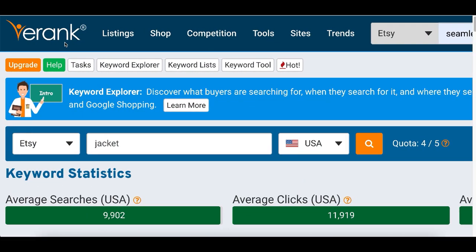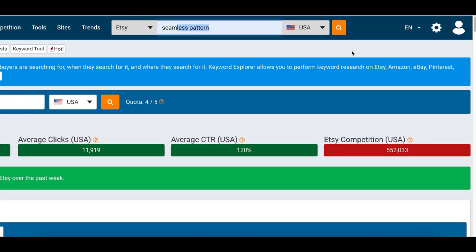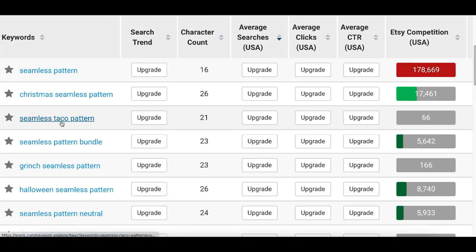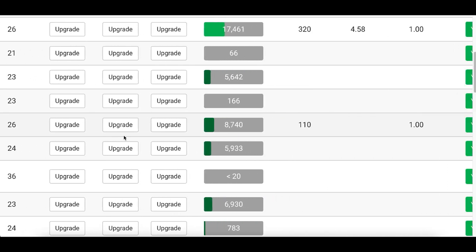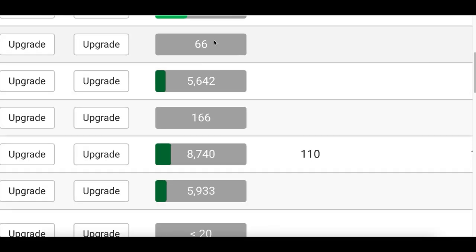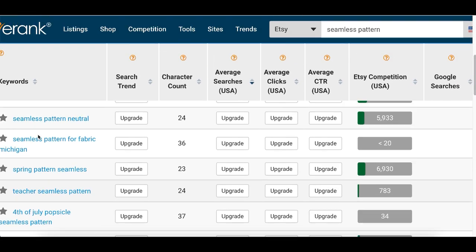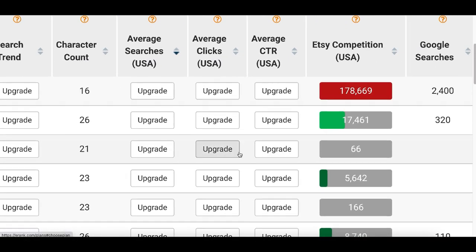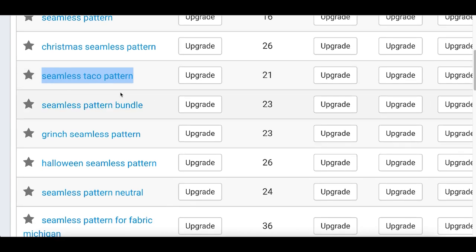If you just wanna make some money downloading images, once you're inside erink.com, here's what I want you to search: 'seamless pattern.' Click on search and it's basically going to show you the type of patterns and images that people wanna buy and download. You can see things like seamless taco pattern, seamless Christmas pattern, Halloween — these are all patterns that people are searching for. On the right-hand side, you can see that a lot of these are not very competitive, so there are so many opportunities. Pick one of these keywords — for example, I'm gonna go with seamless taco pattern. It's not very competitive and there are plenty of people searching for it every single day.